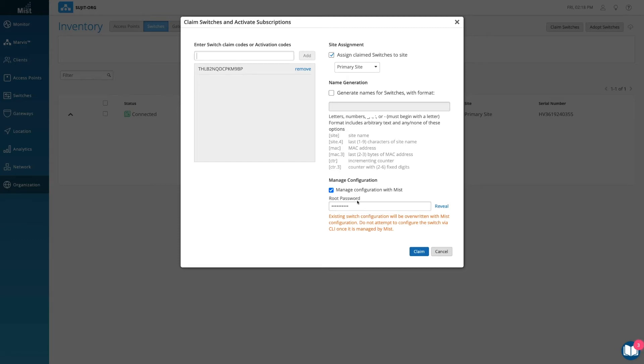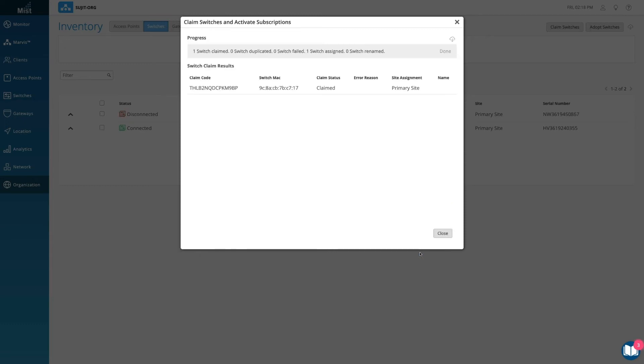Add and check for your desired settings, such as site assignment and configuration management. Click Claim and the switch has been added to the site.